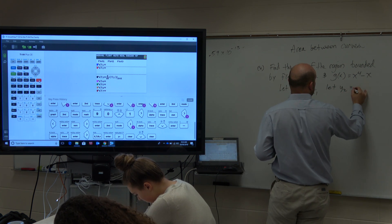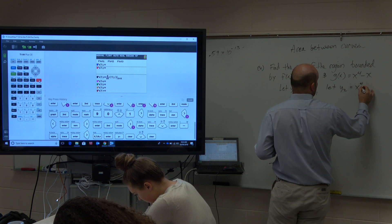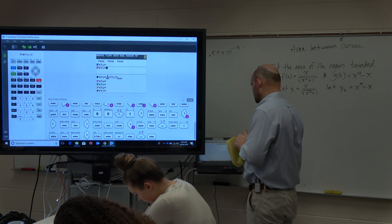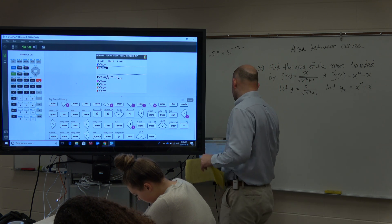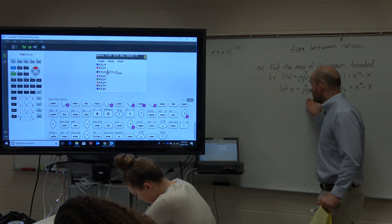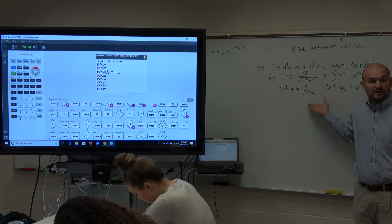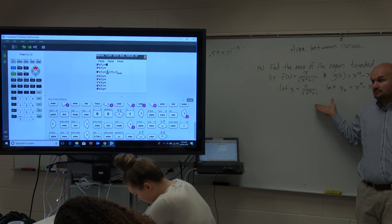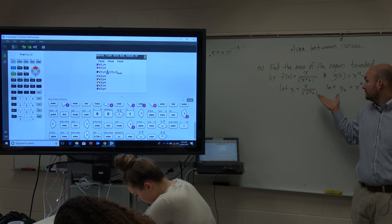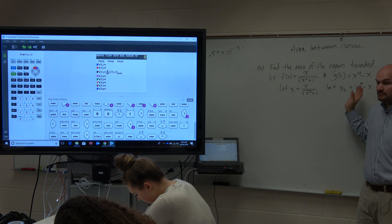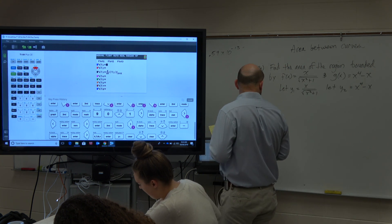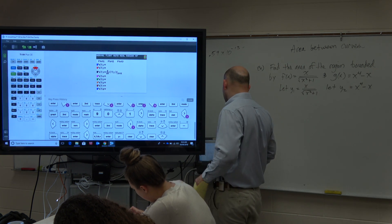Let y2 equal x to the fourth minus x. So let's just plug those in and kind of see what it looks like. Because by inspection, do we know which one is above or below? I don't really know — I'm not really sure exactly. So I'm just going to want to type these in.